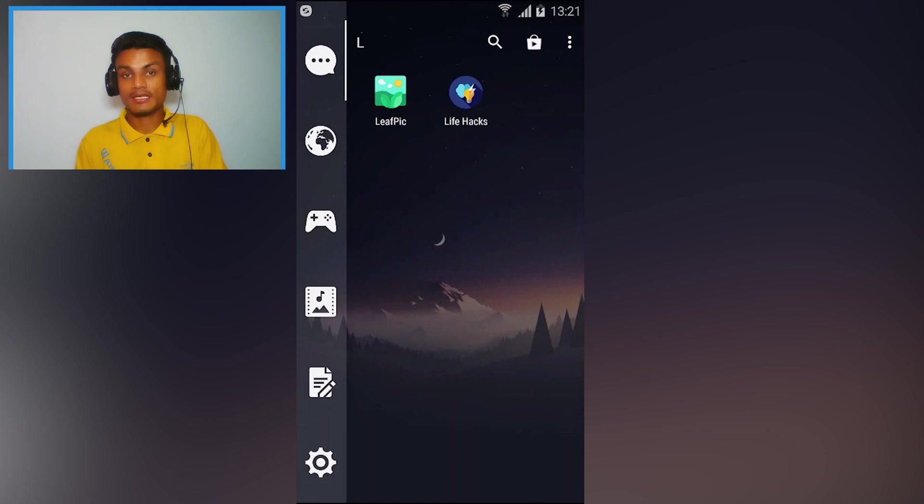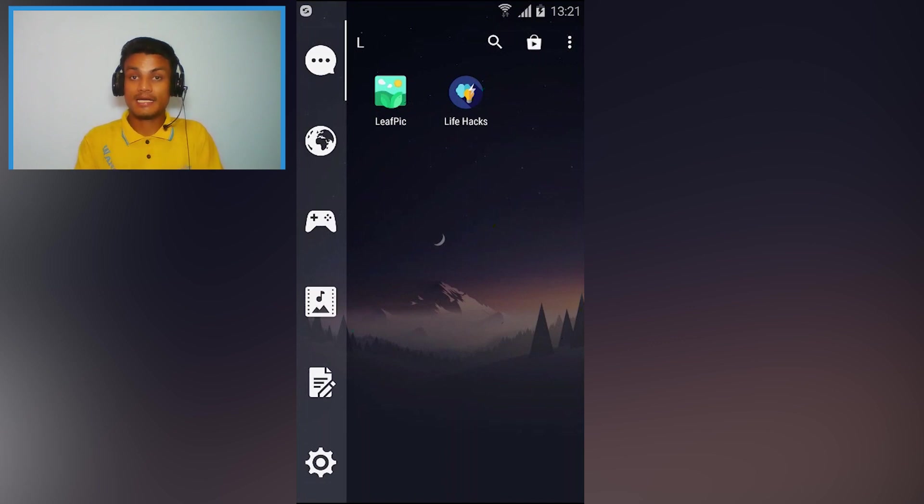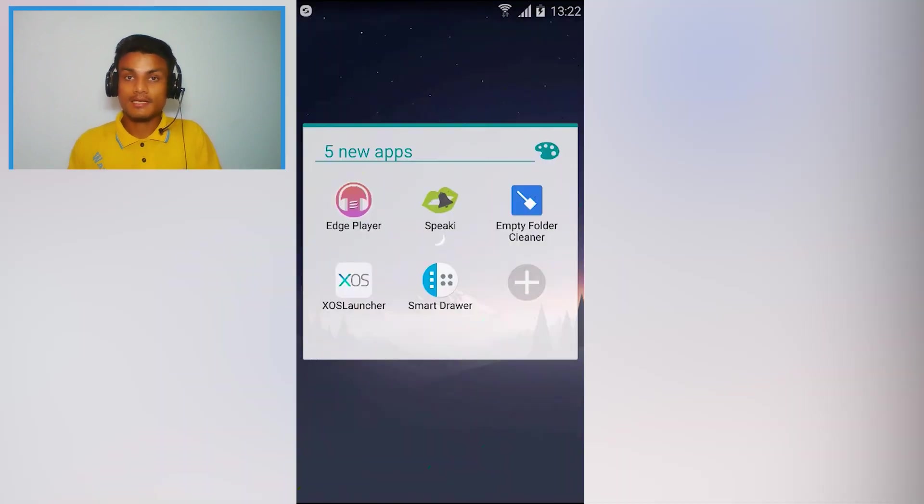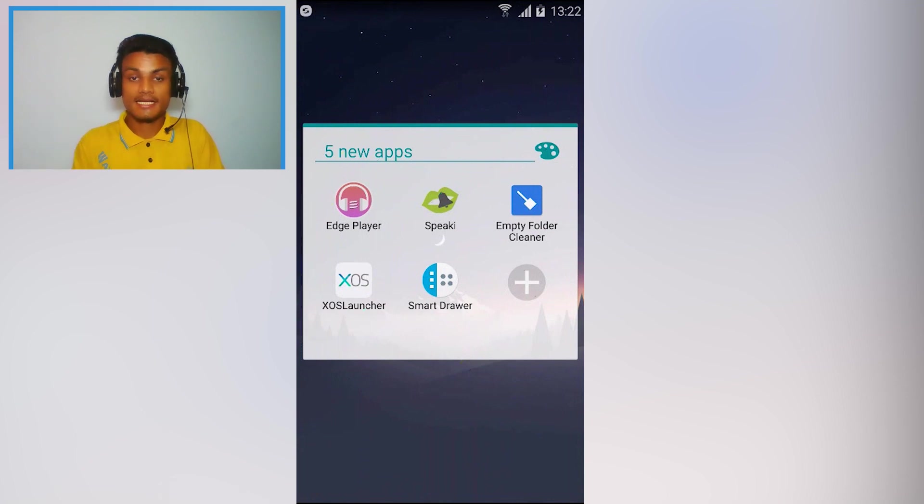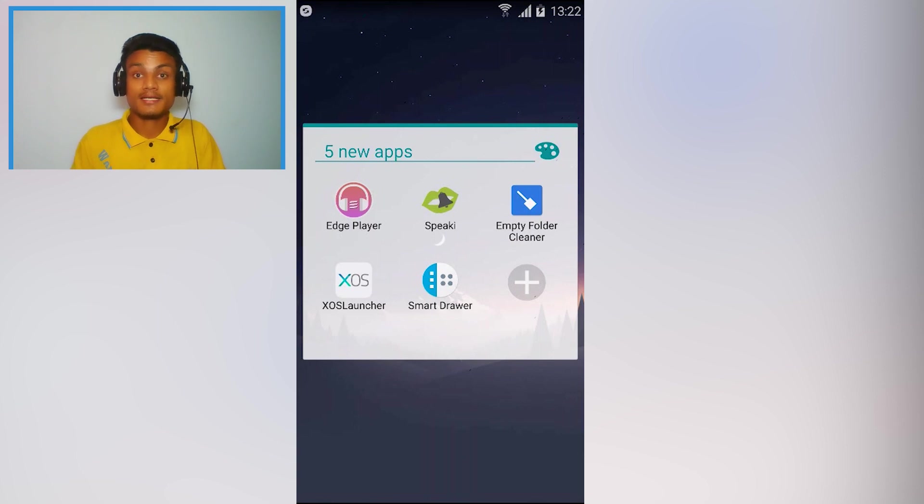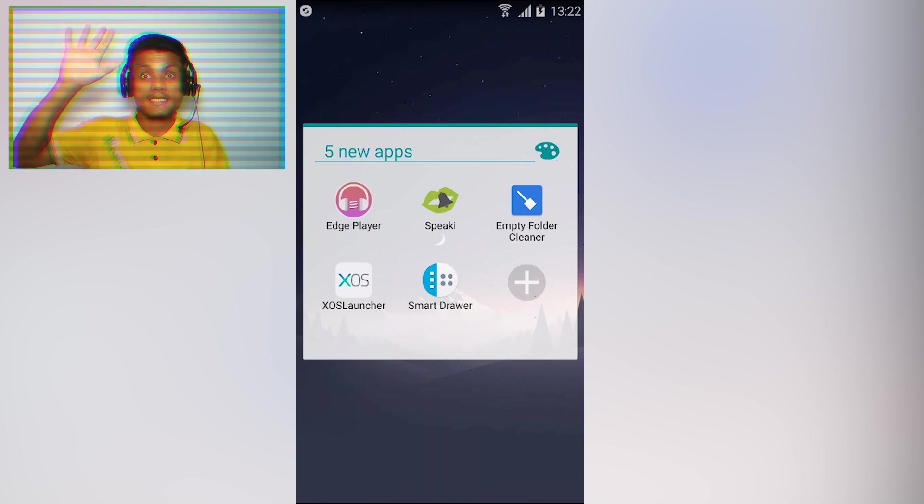So that's all guys, hope you enjoyed it. If you did, leave a like, comment and subscribe. I will put a link in the description for all of these apps. Go there and get this. And yeah, I will see you in the next one. Take care of yourself and have fun. Bye!